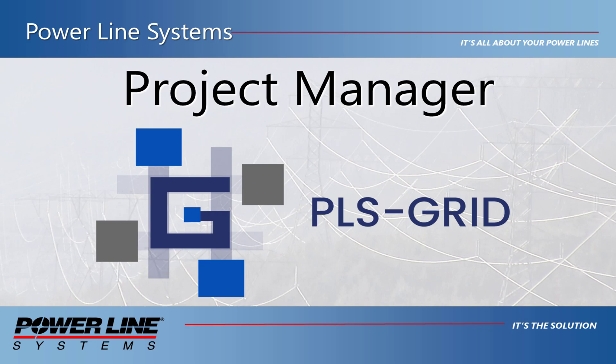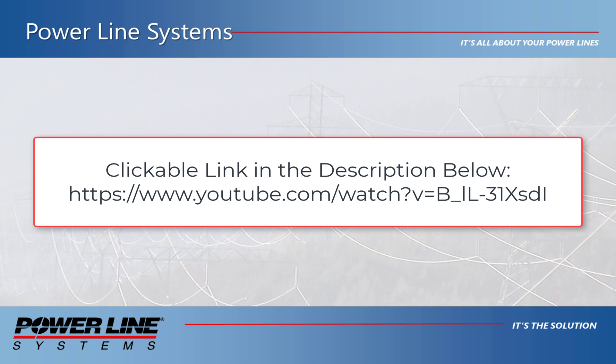If you are not familiar with our PLSGrid program, please be sure to watch our demonstration video for the basics of PLSGrid by clicking on the link in the description below.